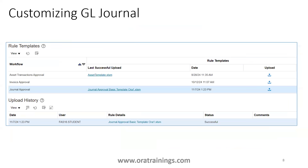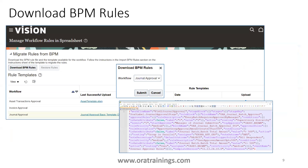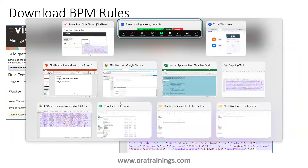That covers how to customize GL General. The last topic is how to download BPM rules. On the same page, expand 'Migrate Rules from BPM' — it shows a Download button. Click Download, select the workflow, and click Submit. It will generate a JSON file.